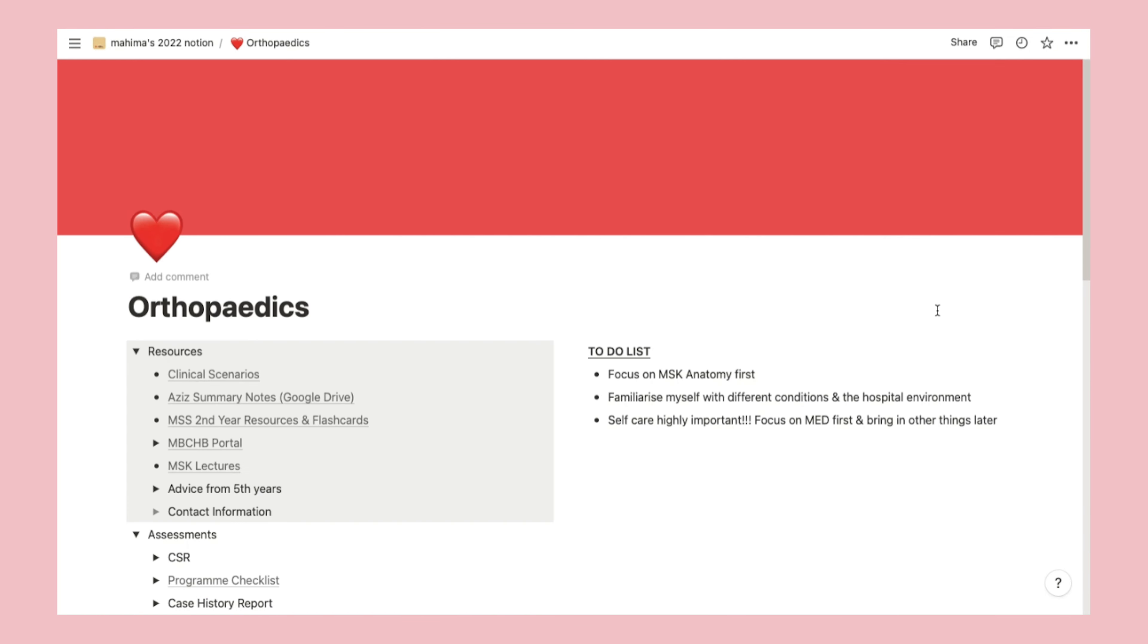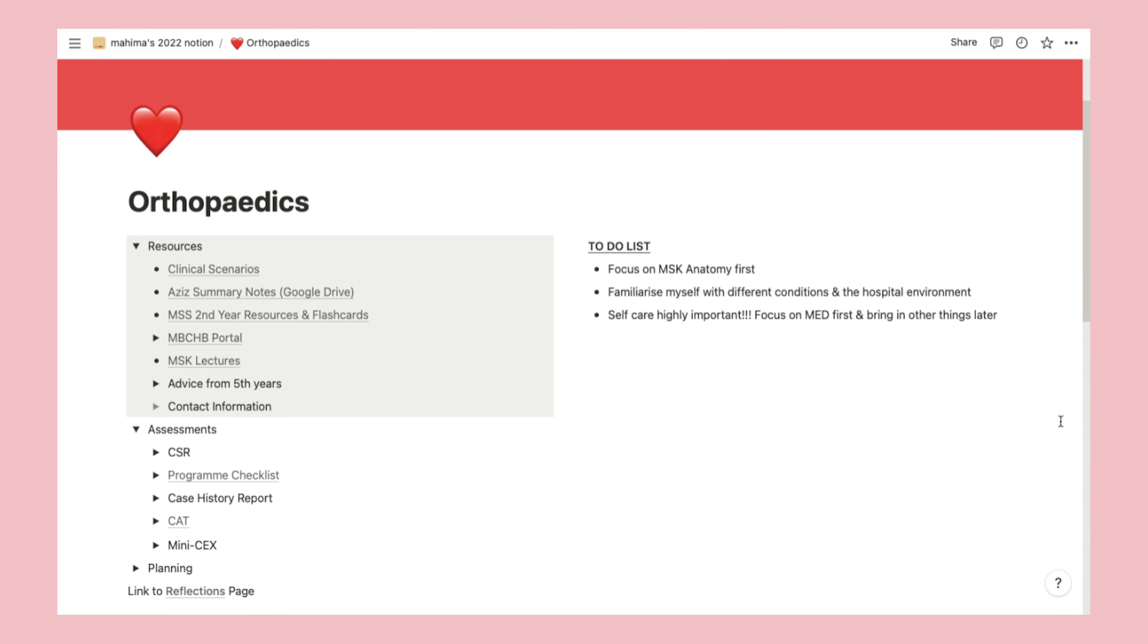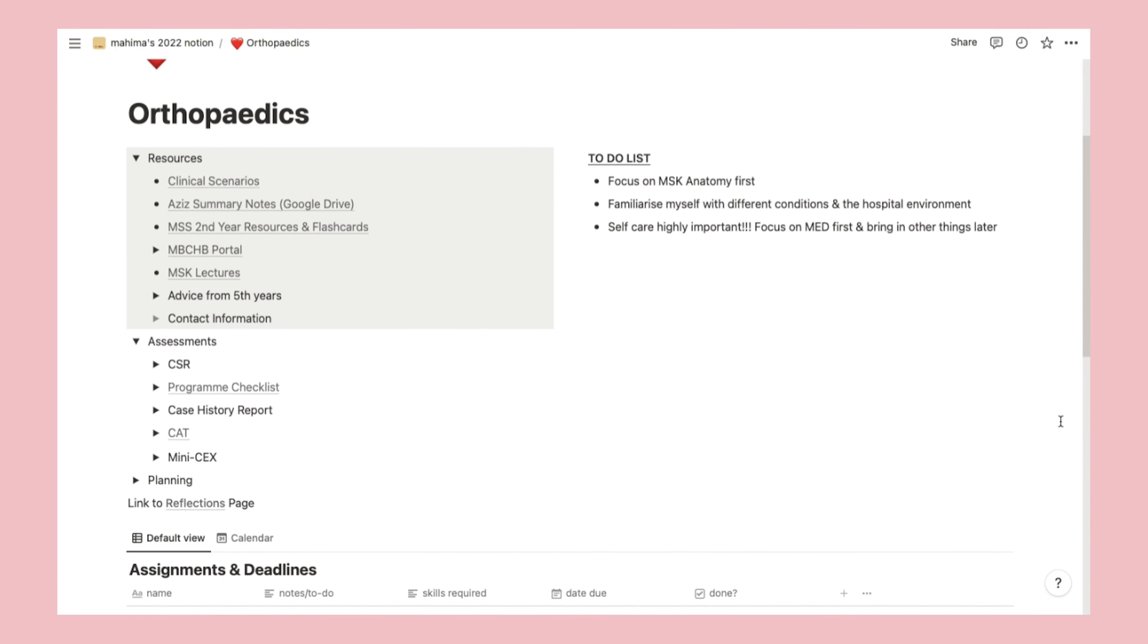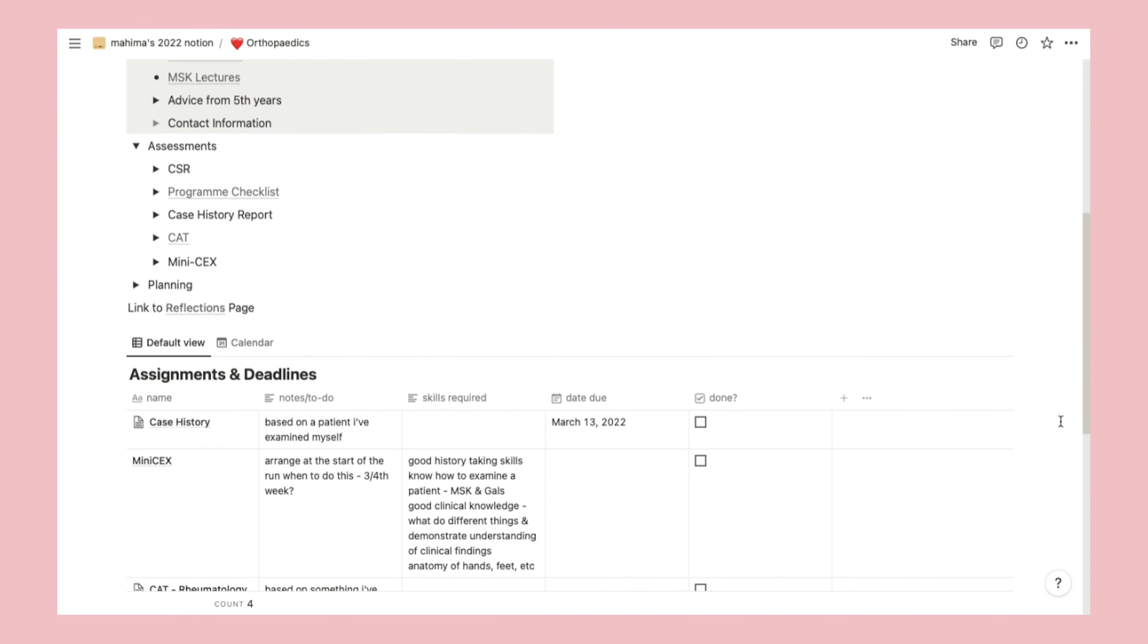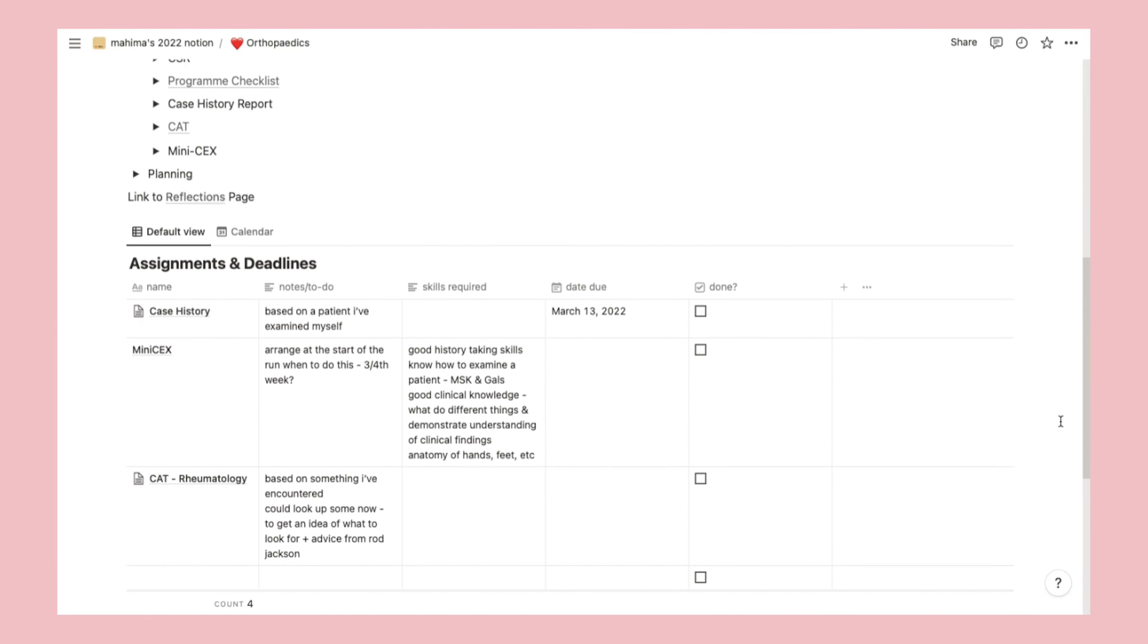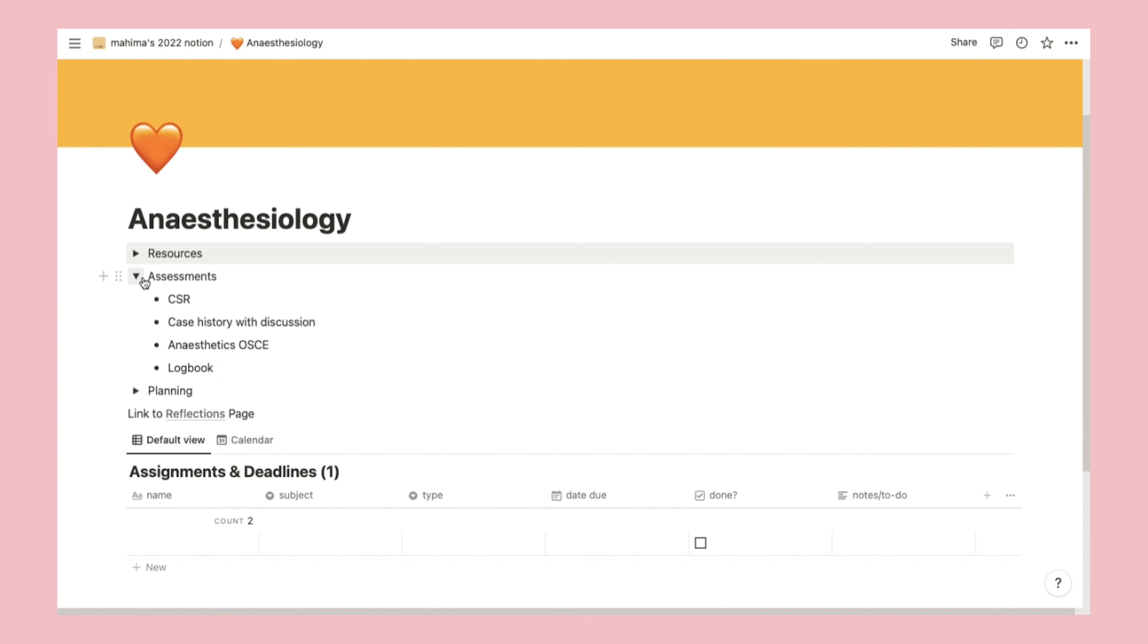Next up, all my rotation pages. Now these are all a good idea theoretically, but honestly, I haven't used them much apart from the initial setup. So I might just convert them all into a single page where I detail all the assessments, resources, and what I'm expected to do.